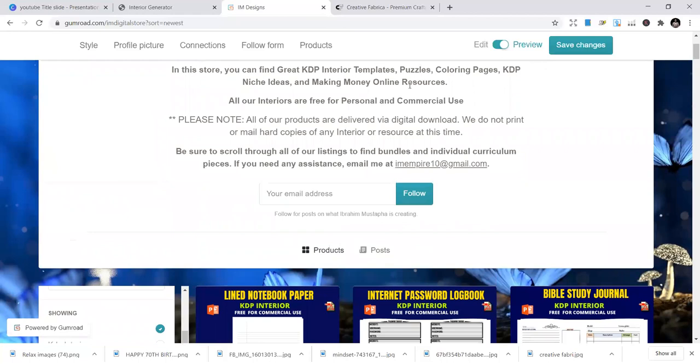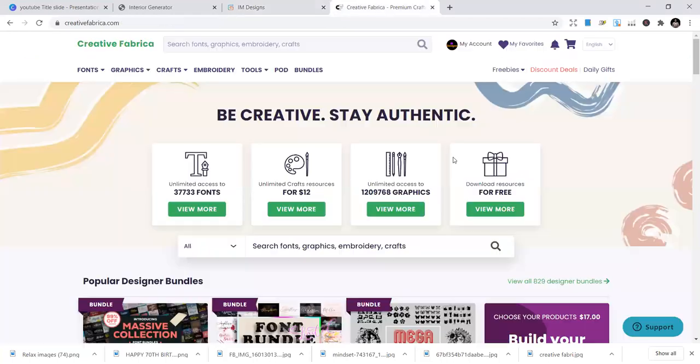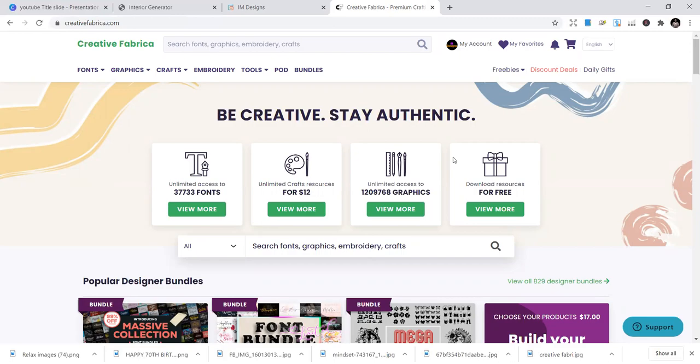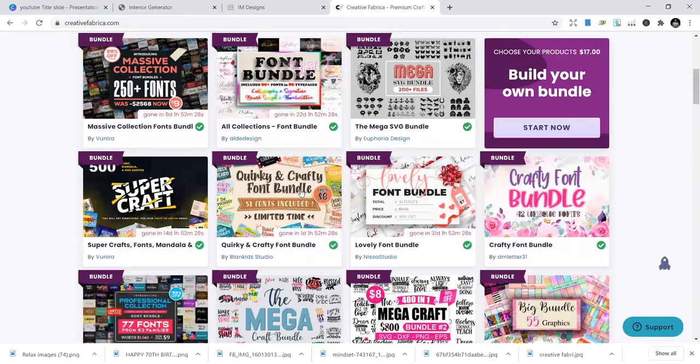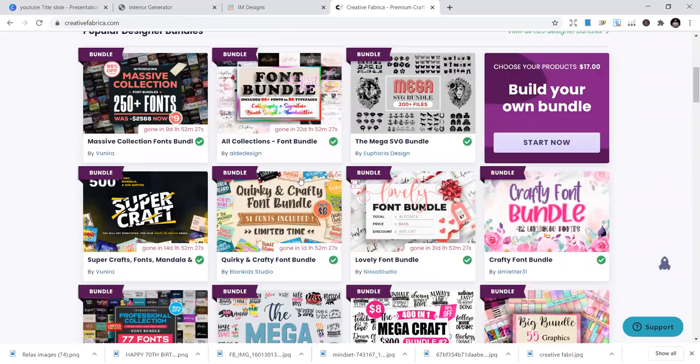Then the third place you can get your interiors is Creative Fabrica. So Creative Fabrica. You may not get free interiors here, but literally when you subscribe, the best thing of this is when you subscribe, you can get free interiors. Over 1,000 interiors for free. You can download all of them, just with the subscription of $12 or $16, or based on the discount that you get. Some $29. You can download all of them for free.